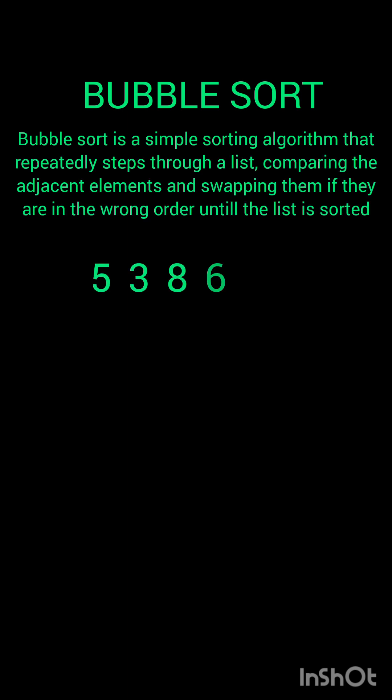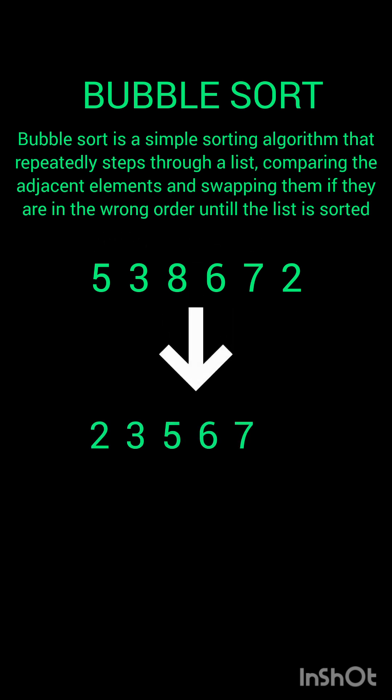Bubble Sort is a simple sorting algorithm that repeatedly steps through a list, comparing the adjacent elements and swapping them if they are in the wrong order until the list is sorted.